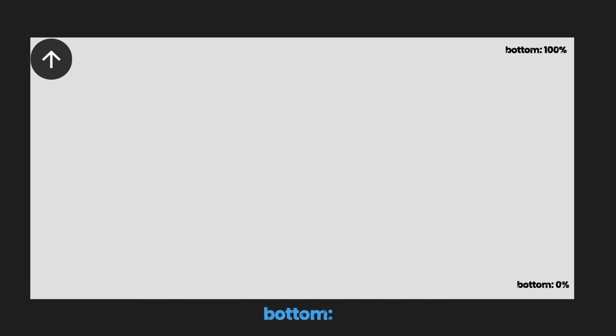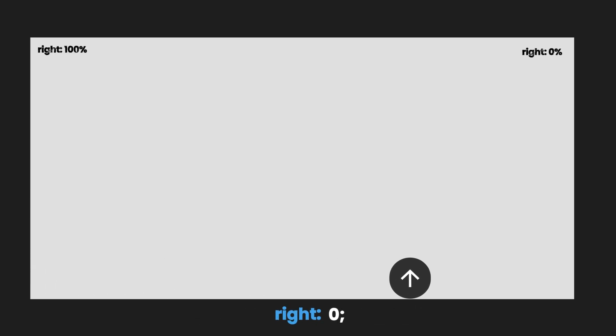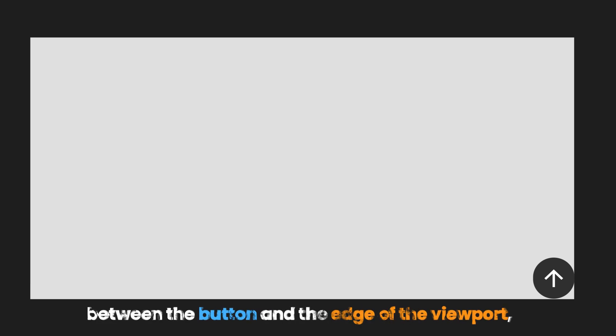you can use the offset properties like Bottom 0 to place it at the bottom and right 0 to position it at the right. To create some space between the button and the edge of the viewport, just add a margin 24 pixels.